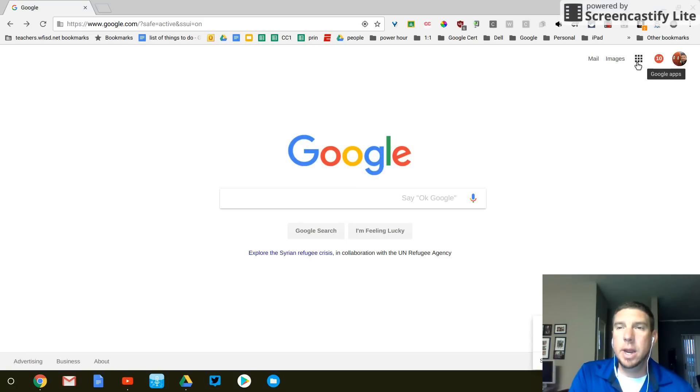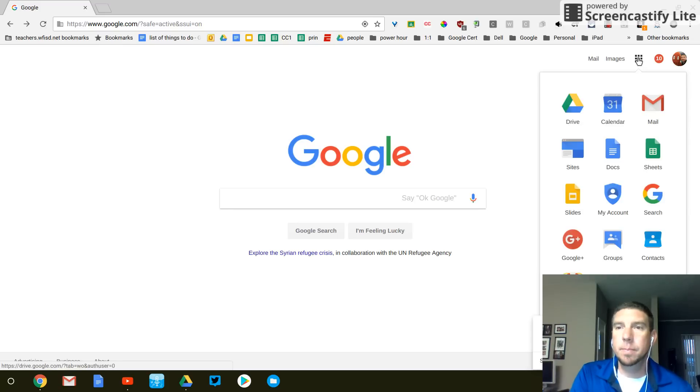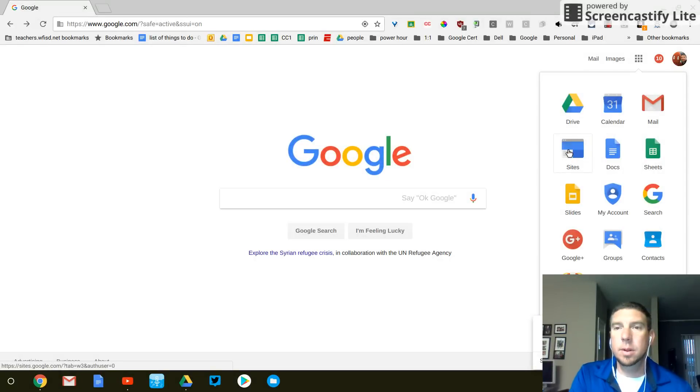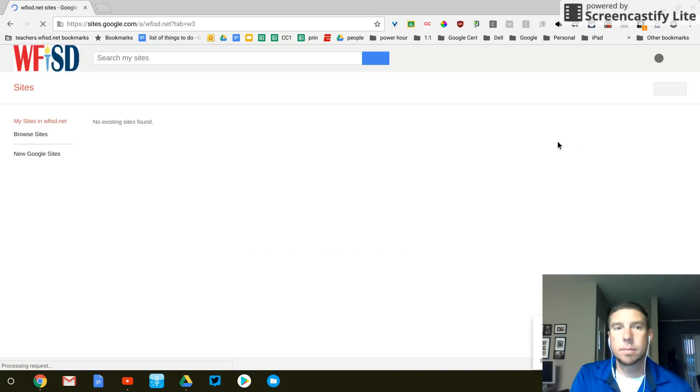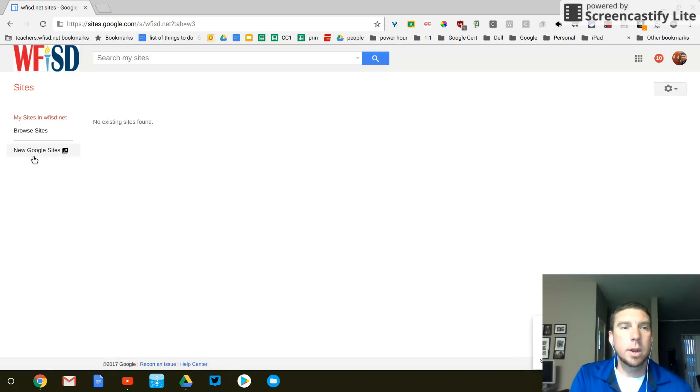I'm going to click right here on my Box of Dots or Google Apps. And this right here is Sites. So I'm going to click on Sites. And we are in New Google Sites.